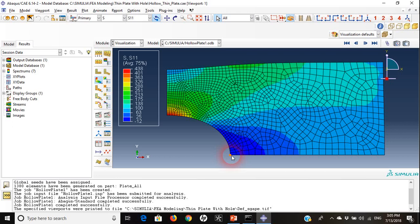Voila, stresses here are very obvious. I can see that the stress on the bottom is compression at -12 and on the top is 438 tension. It's very clear here.